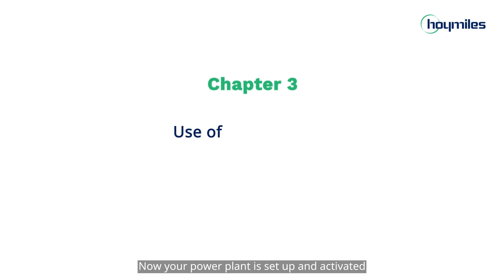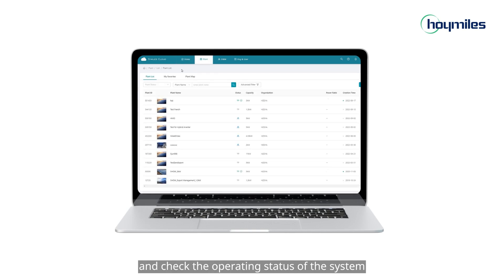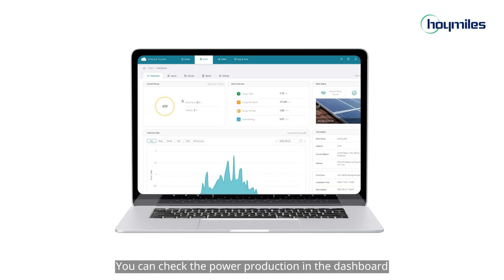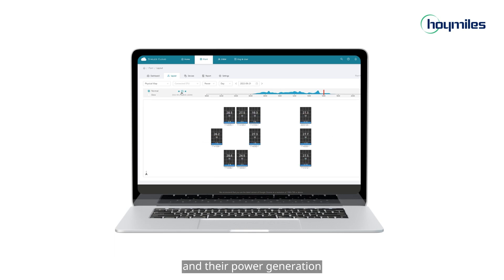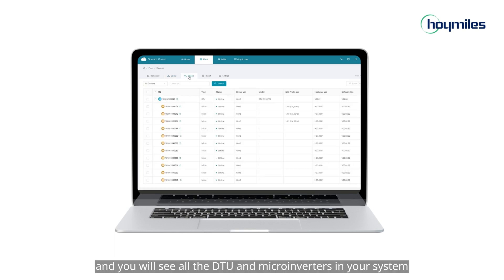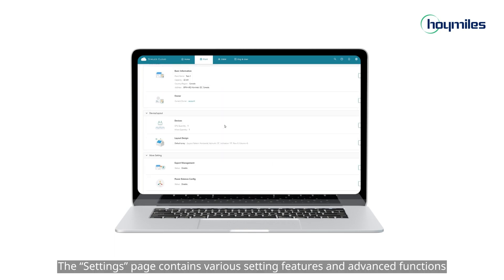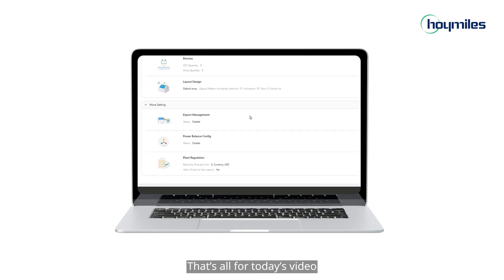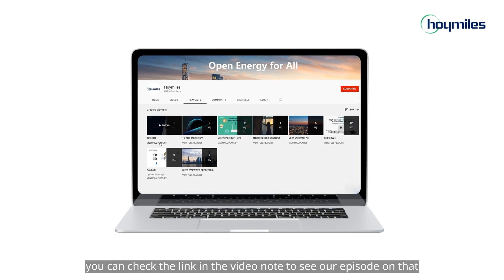Now your power plant is set up and activated. You can click 'View Plant' to return to the home page and check the operating status of the system. You can check the power production in the dashboard. Click the 'Layout' tab to see the arrangement of your PV modules and their power generation — daily production data of each module is also available. Switch to the 'Devices' tab to see all the DTUs and micro inverters in your system. You can also export a report of each plant's power production data. The settings page contains various setting features and advanced functions. If you want to know about export management settings, check the link in the video notes to see our episode on that.